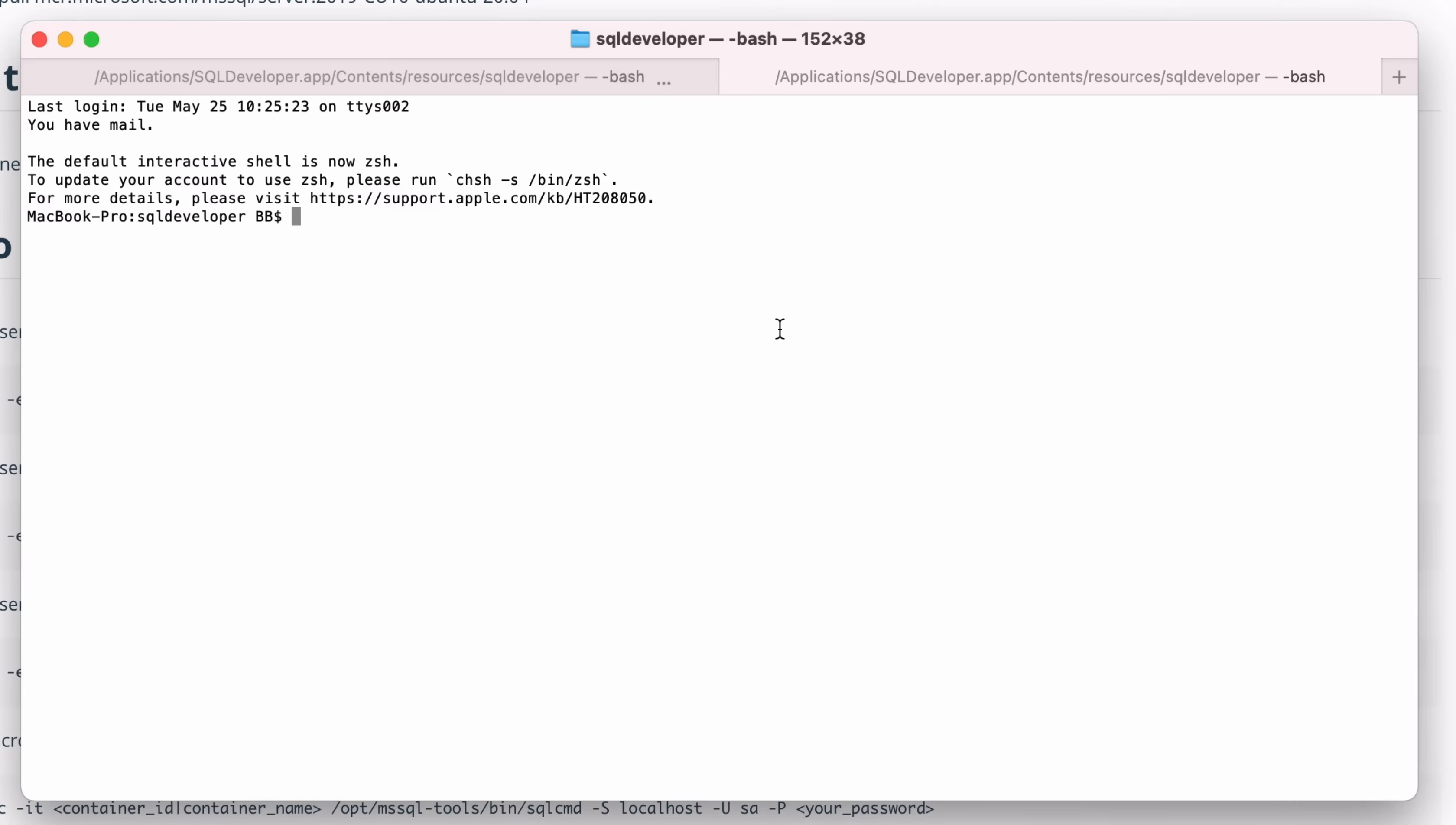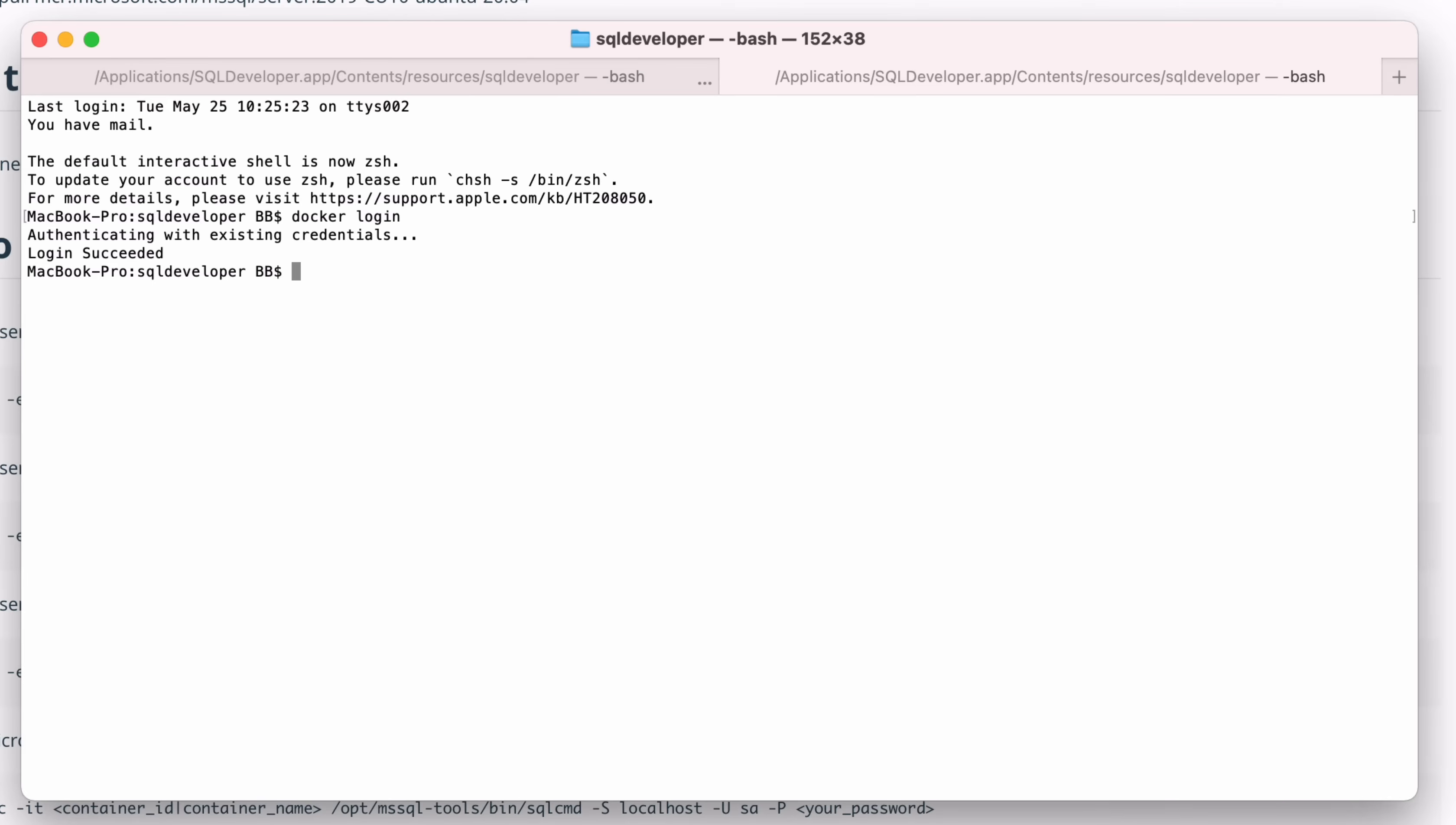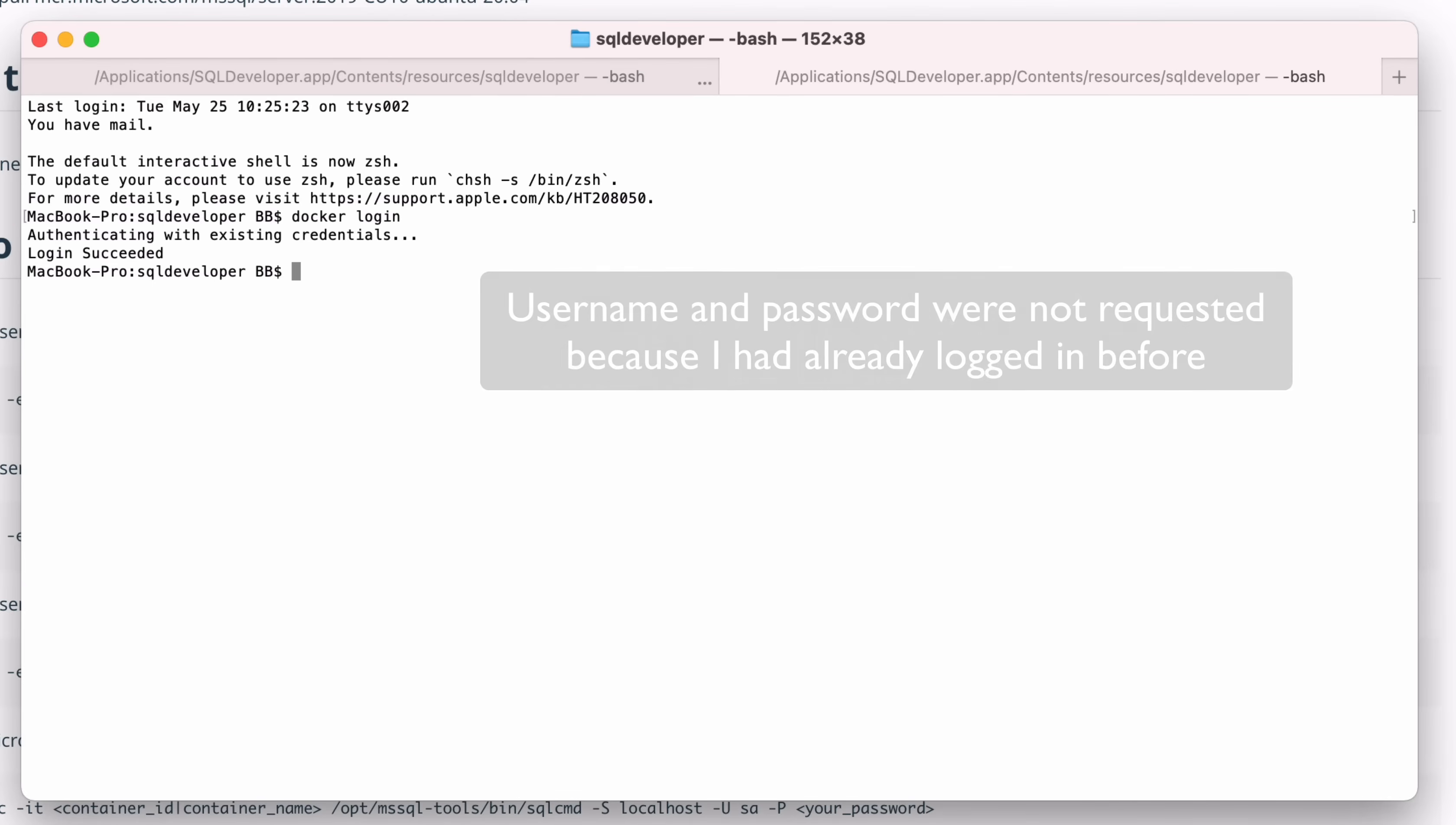We need to log in to the Docker Hub account first. This is done using the docker login command. Enter docker login at the command line and press enter. You will be asked to enter your username and password, which is what you provided when you created the Docker Hub account.